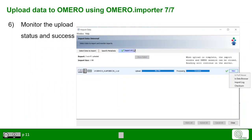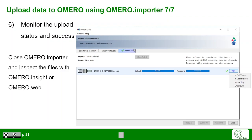You can now monitor the upload status and success in the upload window. After that, you can close the Omero Importer and inspect the files either in Omero Insight or in Omero Web.